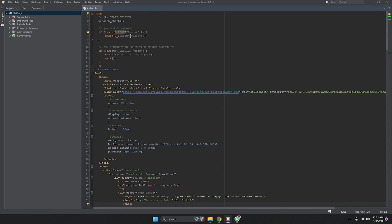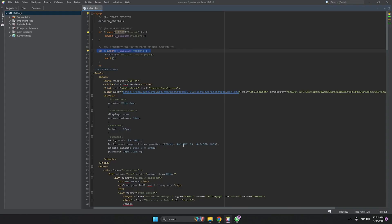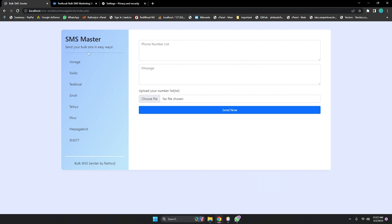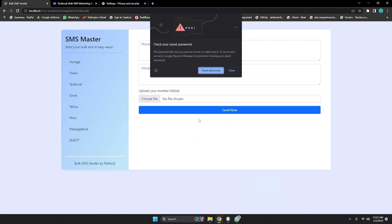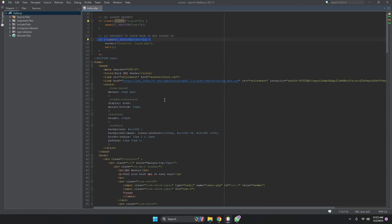In the PHP session check, if the session user is not set, it redirects to login.php asking for username and password. If the user is not logged in, they get redirected to the login page. My username is 'joy' and password is '123456'. After logging in you can access the full tool. I've updated many things in this SMS Master. Also I'm using Bootstrap 5.0.2, the latest version.